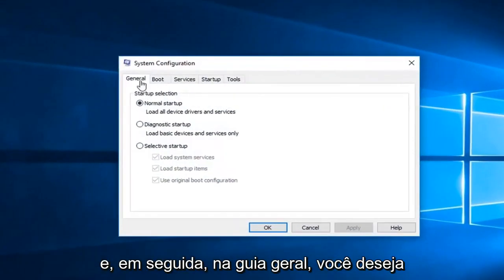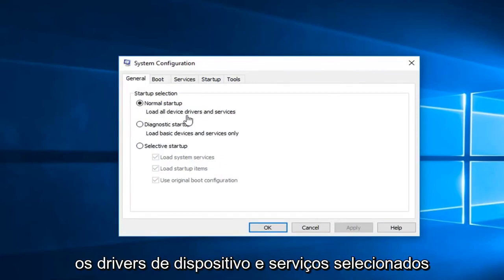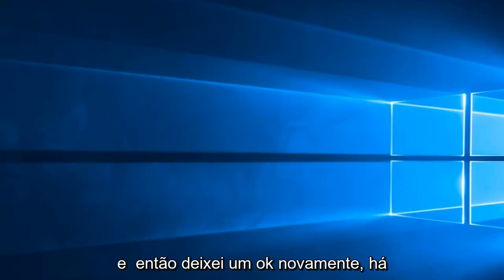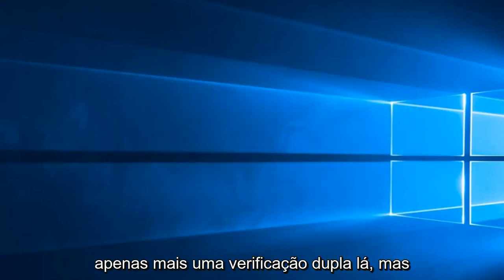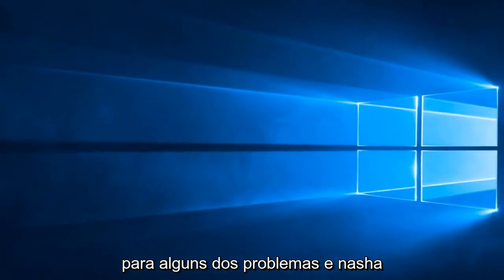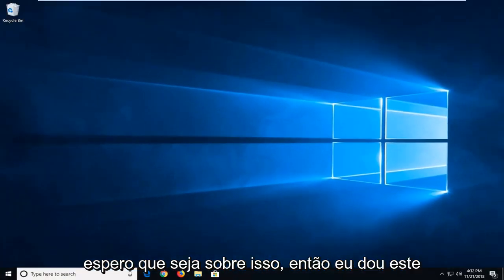And then in the general tab you want to make sure normal start upload all device drivers and services is selected. And left click on OK. Again that was just more of a double check there. But you know what that could also be a cause for some of the issue. And that should hopefully be about it.